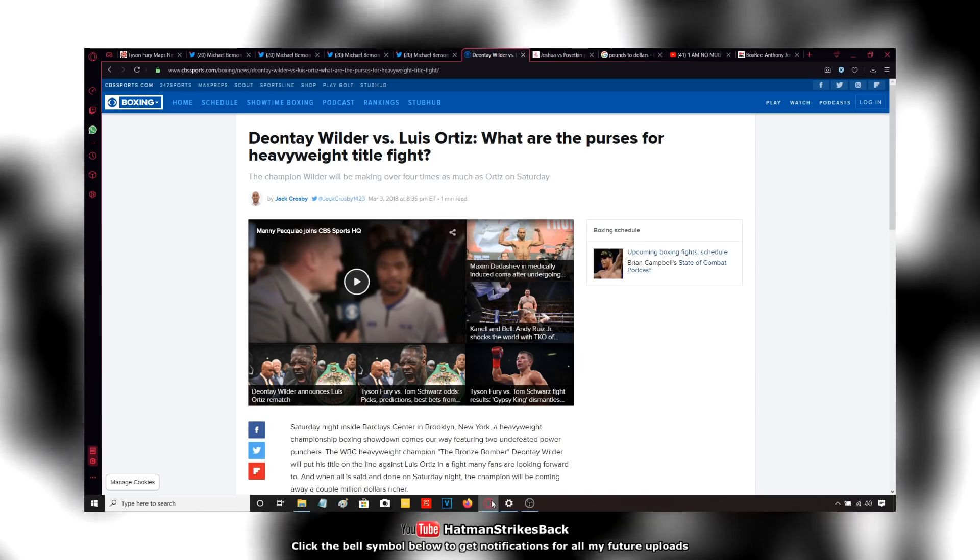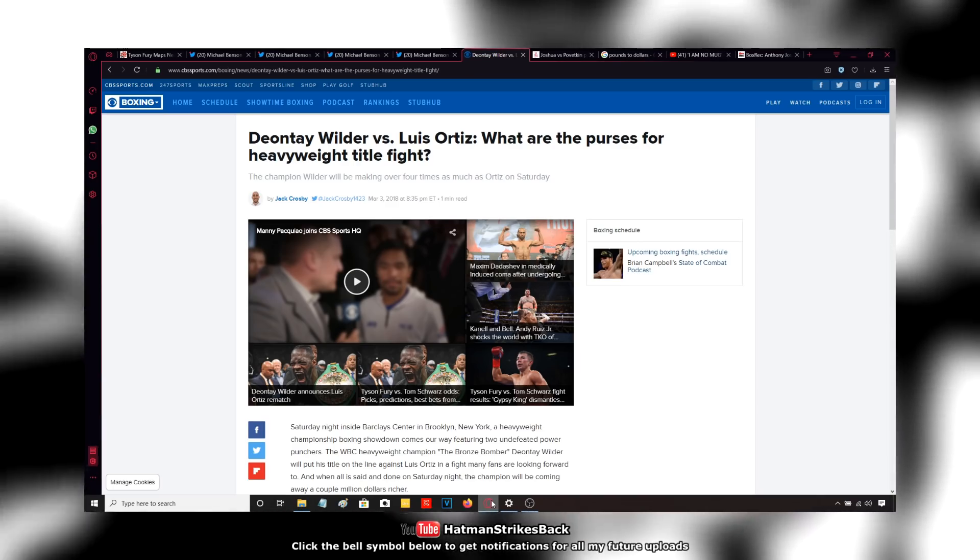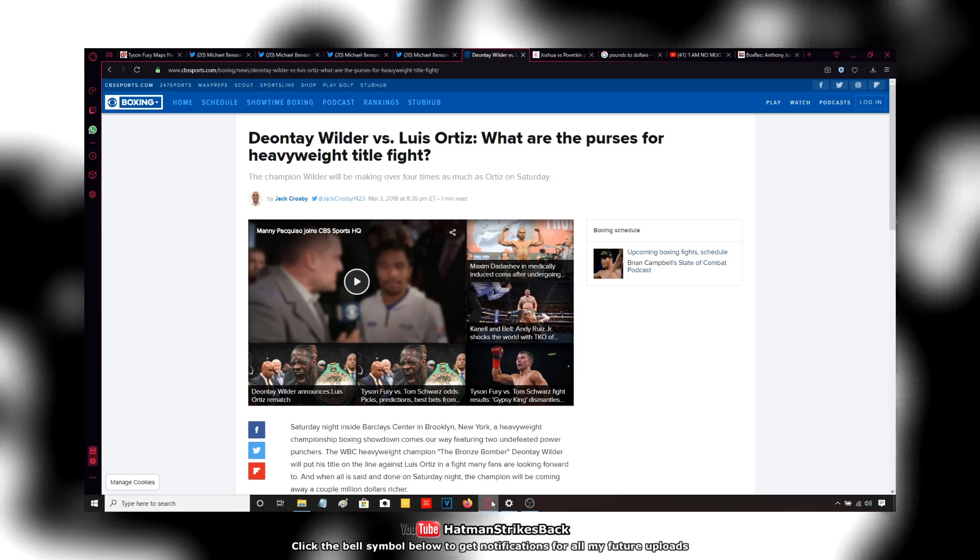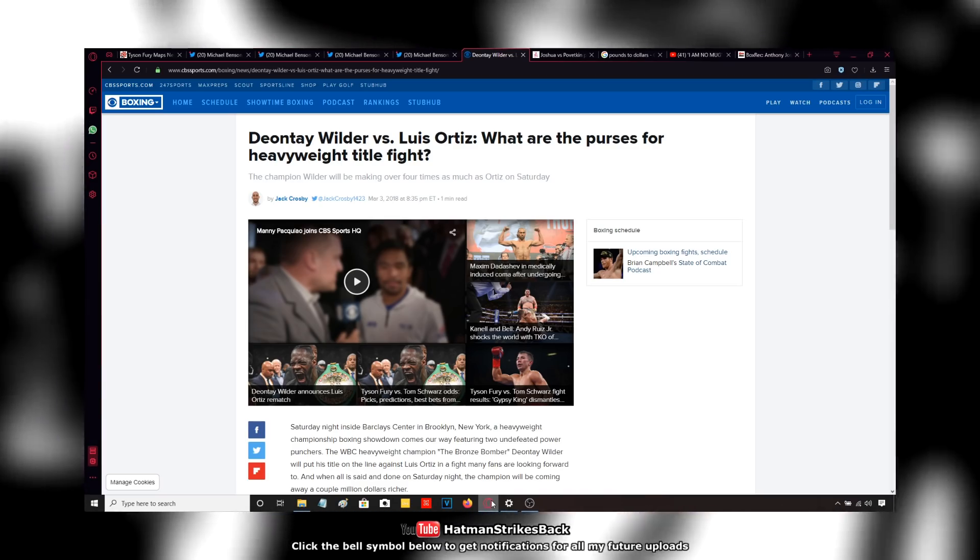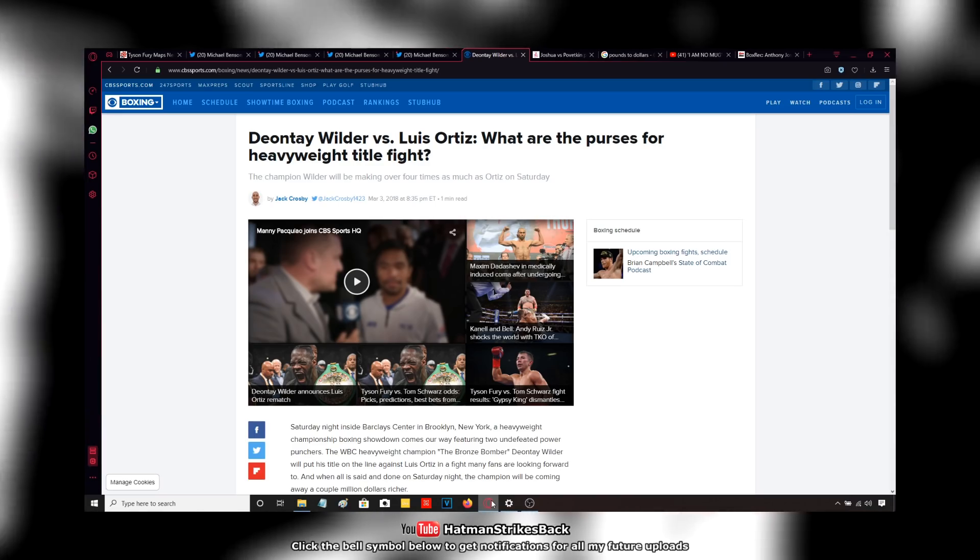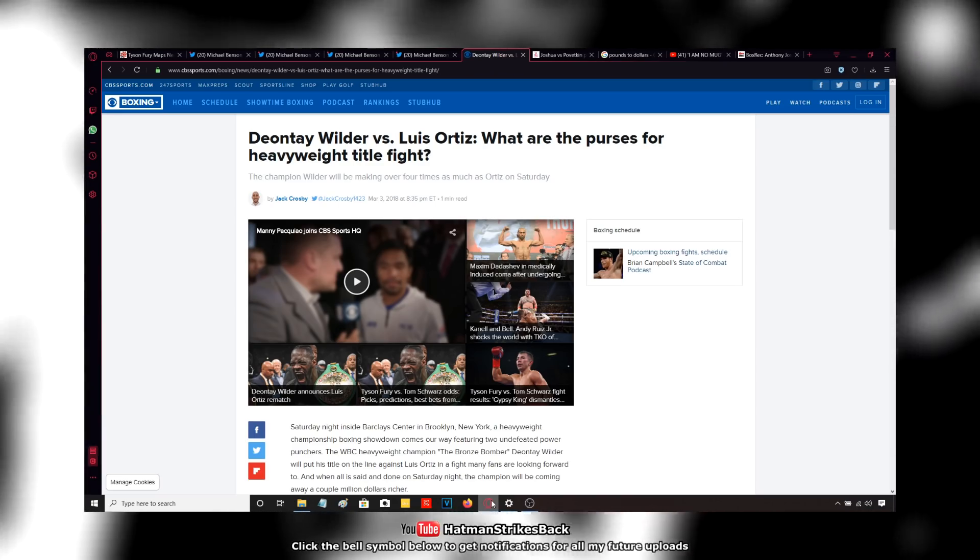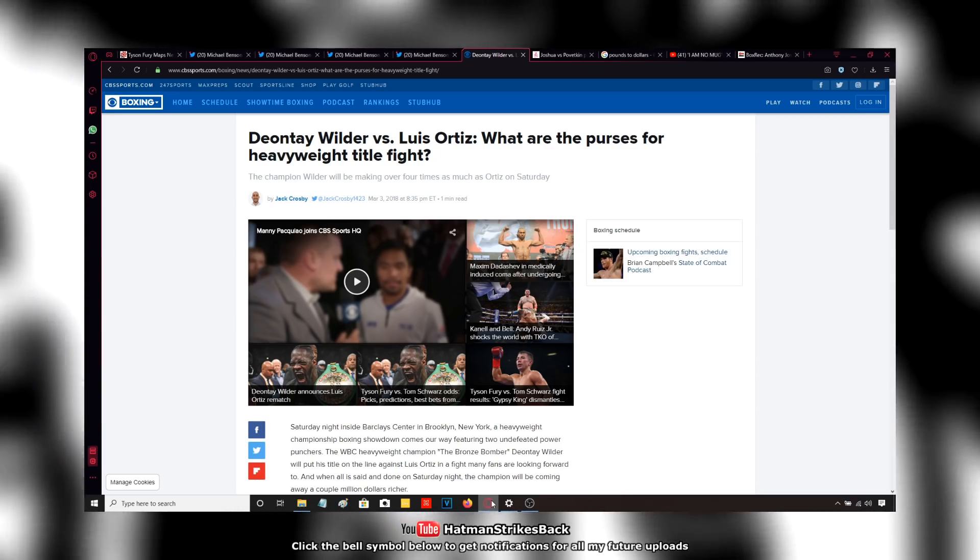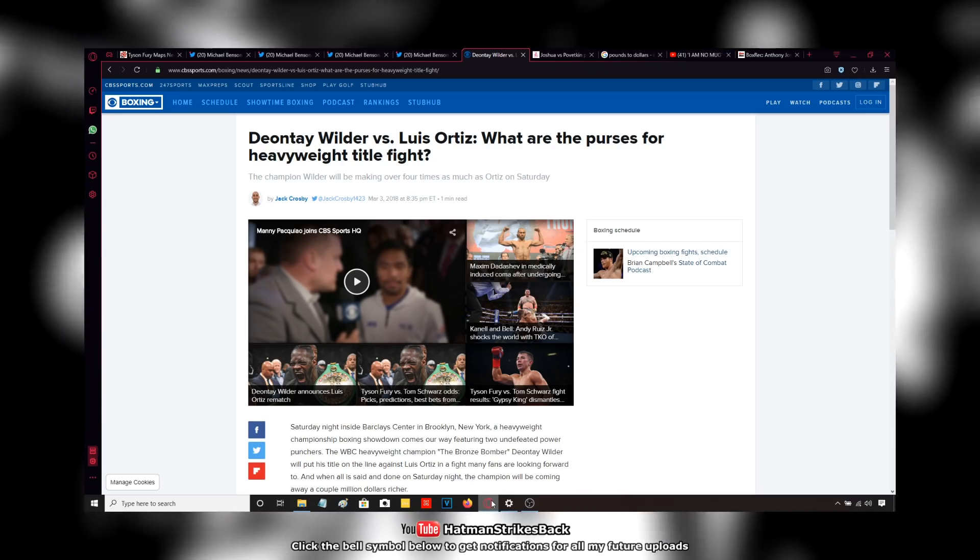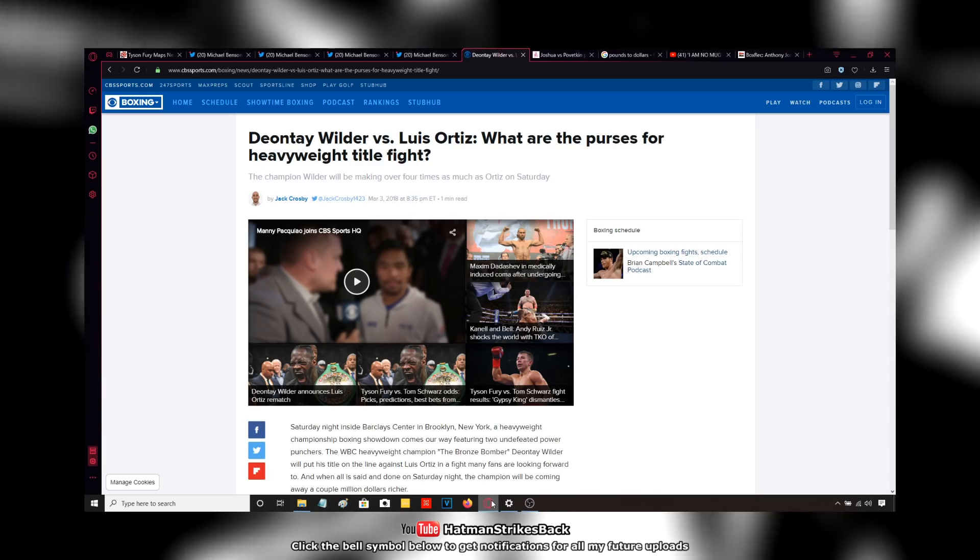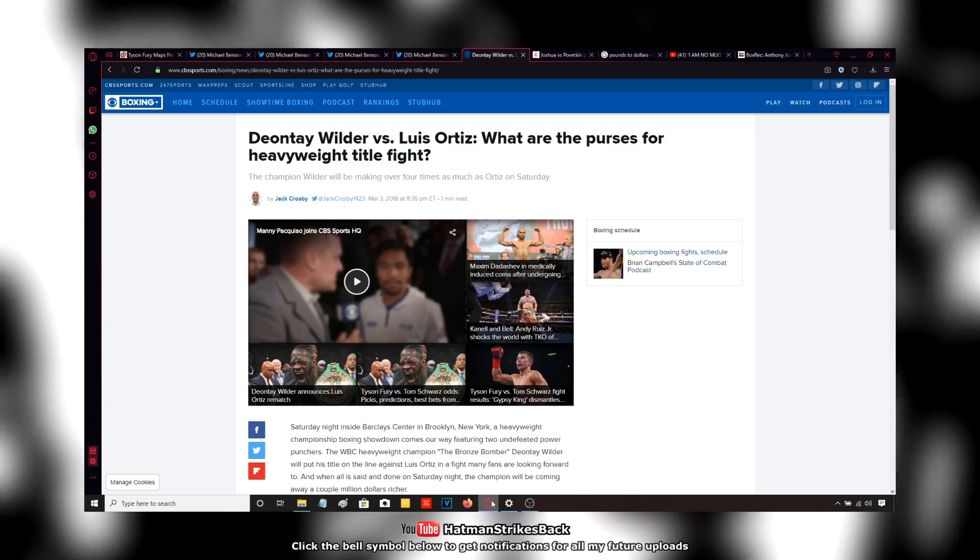So Deontay Wilder certainly didn't revive the heavyweight division. He let Tyson Fury, who in his 25th fight, remember Deontay Wilder had 33 fights by this point. Tyson Fury was only in his 25th fight. He flew over to Germany and he fought Klitschko and he ended the Klitschko reign. He was the one who paved the way for the heavyweight division to be revived.